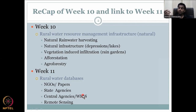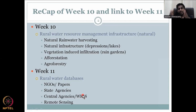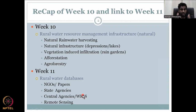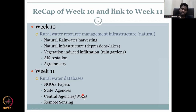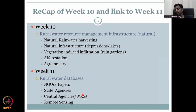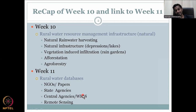Then we have central agencies with thematic focus areas — for example, climate change and forestry, water resources, and the Jal Jeevan Mission. These are different agencies within the government. We will explore how they collect data, where they store it, and how you can access it.